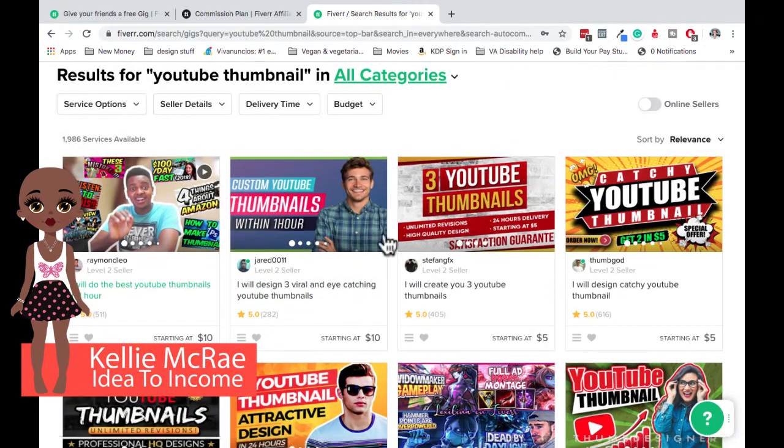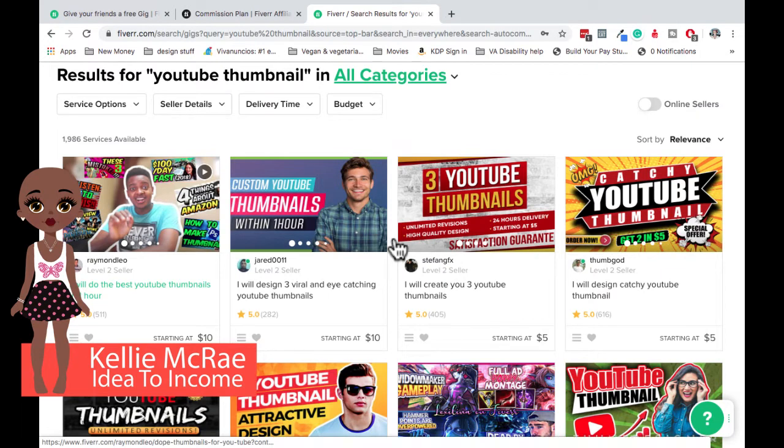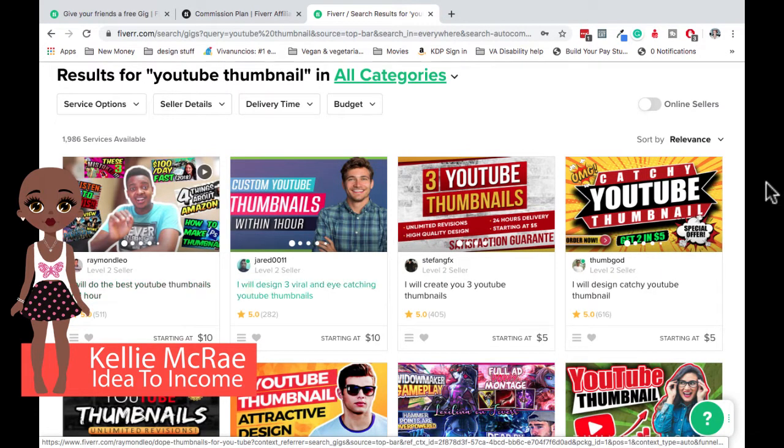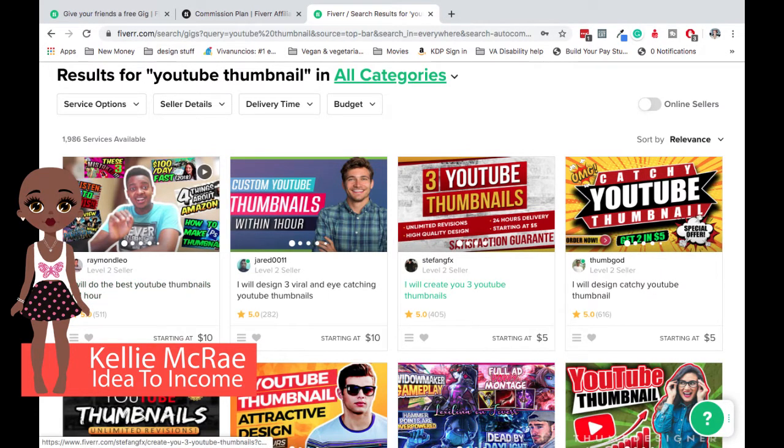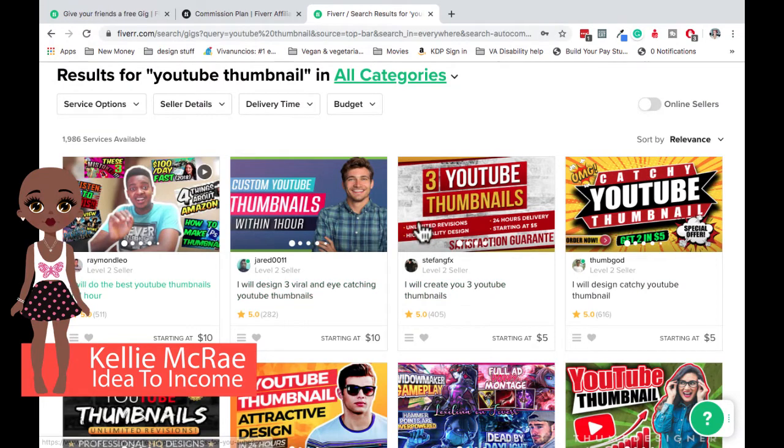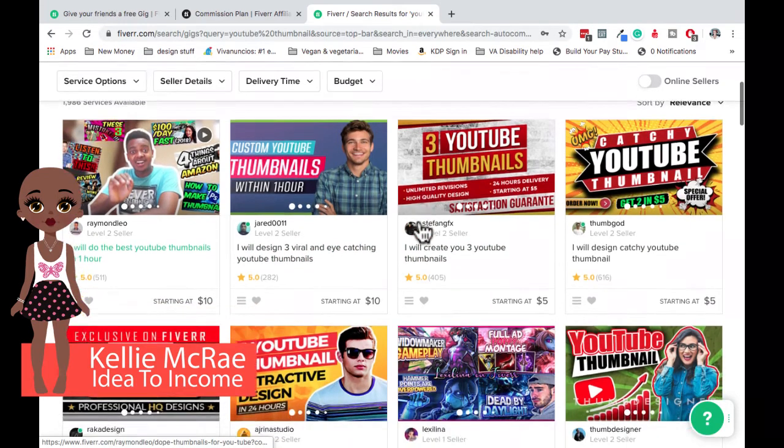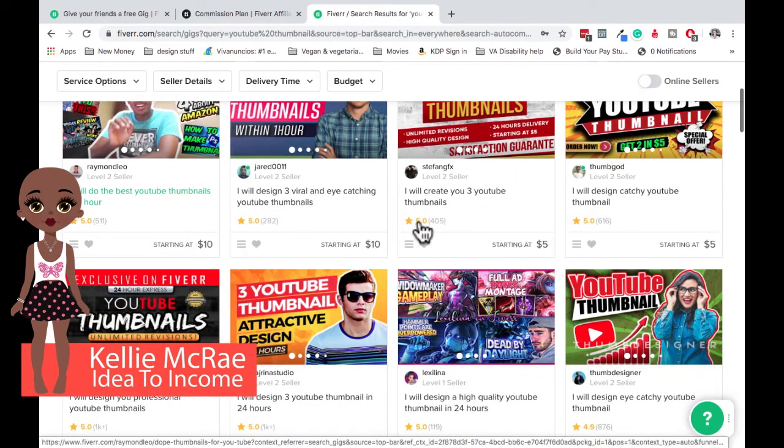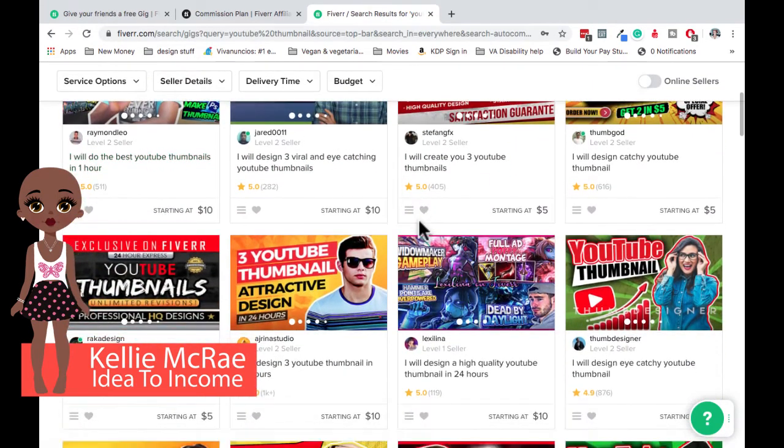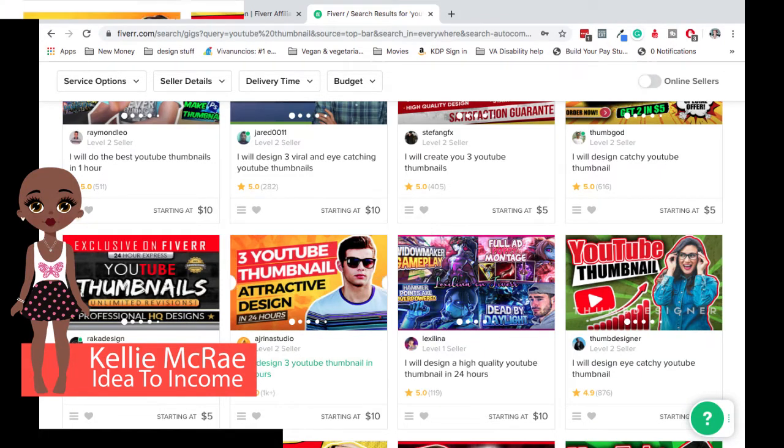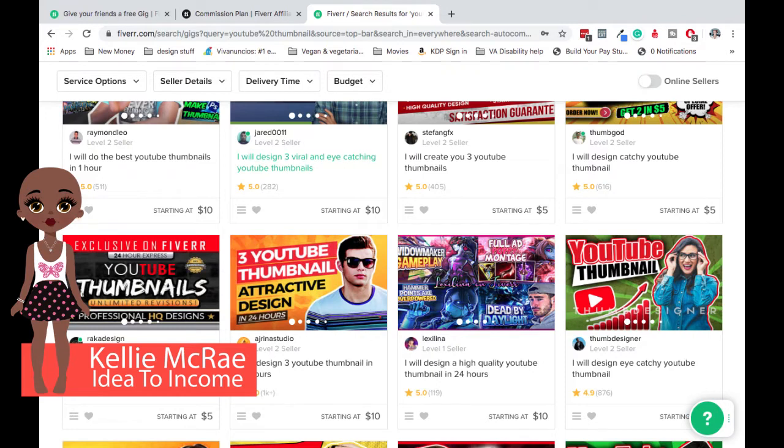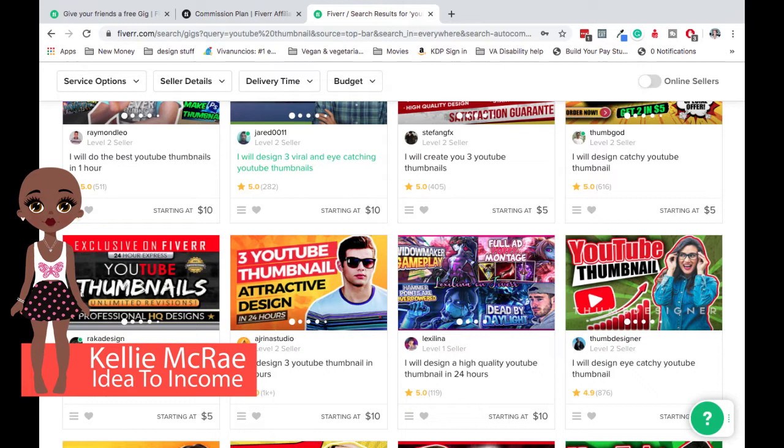And you can see all of the gigs don't necessarily start at $5. Some of them start at five, but a lot of them start at higher prices. I do believe that when you first sign on to Fiverr, there is a period of time where you have to have a minimum amount of sales at the $5 mark, kind of an approving situation, where you have to have so many sales at that amount before you can increase.